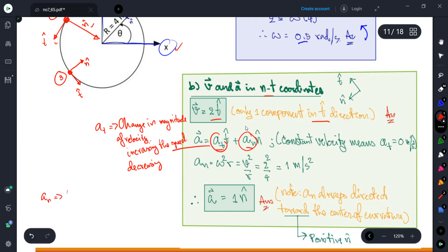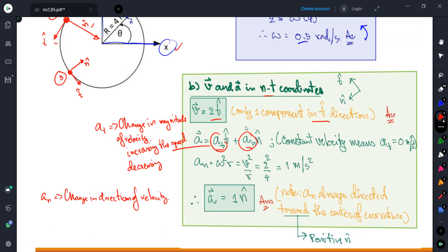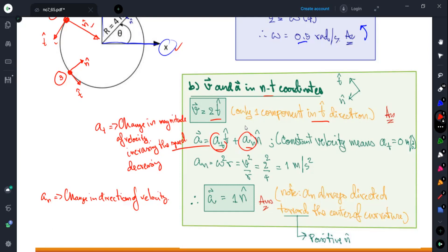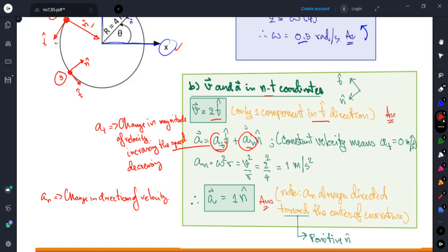The component a_n is not about changing the magnitude of velocity but changes the direction of velocity. When driving a car along a curved path, we have a_n because we try to change direction along the curve. This is induced by a force between the road and the wheel — the friction force — which induces the normal acceleration a_n that changes the direction of motion.